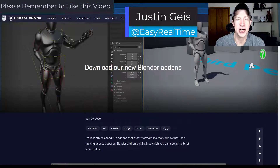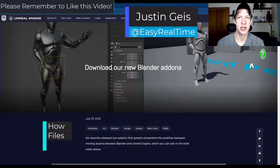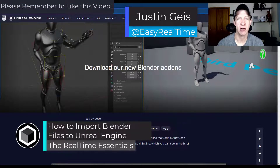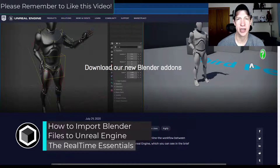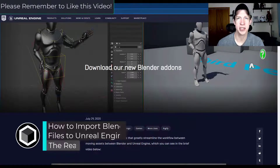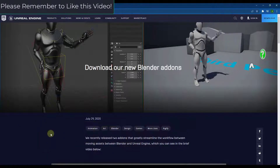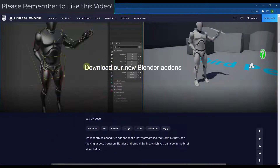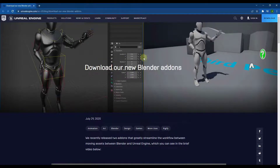What's up guys, Justin here with realtimeessentials.com. In today's video I'm going to talk about how to import Blender files quickly into Unreal Engine. In order to import Blender files into Unreal Engine, the first thing we need to do is make sure that we're set up with the Blender add-ons for Unreal Engine.